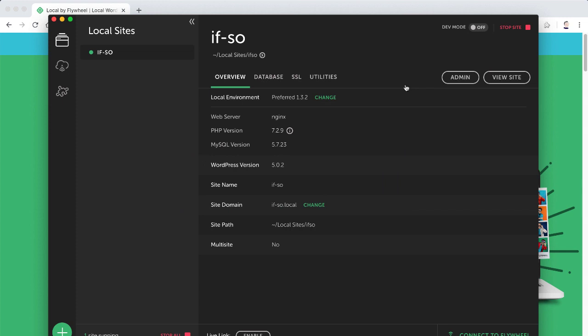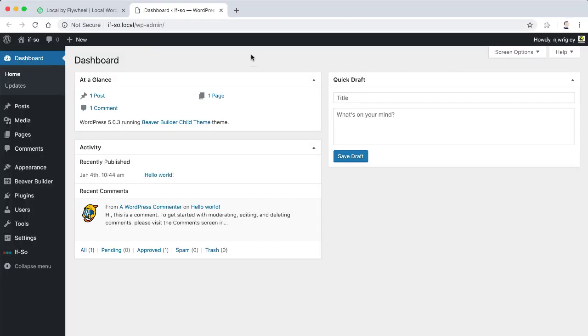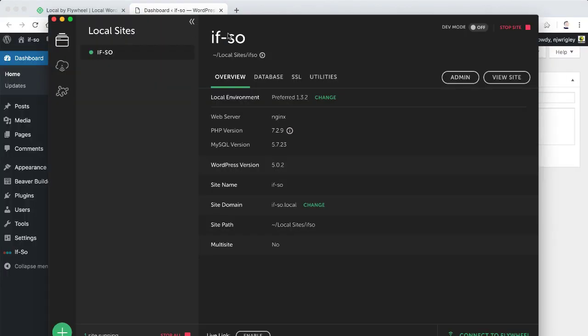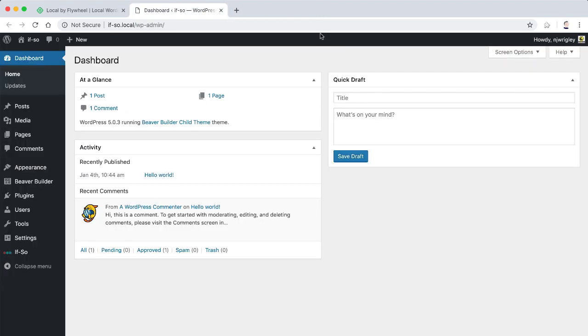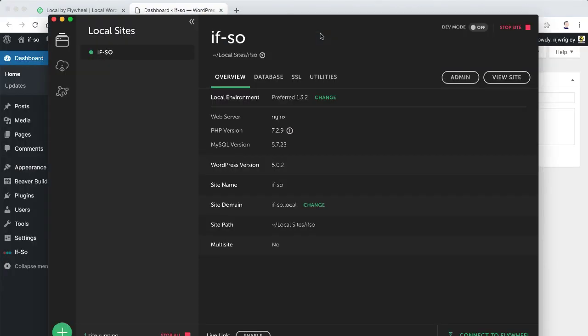And then once you've installed it, you get something that looks a little bit like this. Now I have one site currently on it called If So. You can see that if I click on the admin button over here, it's going to take me to the WP admin. And if I click on view site, it's going to take me and allow me to look at that site, which is the most uninteresting site you've ever seen. But the point is, it's a WordPress install and it's completely held on my computer.